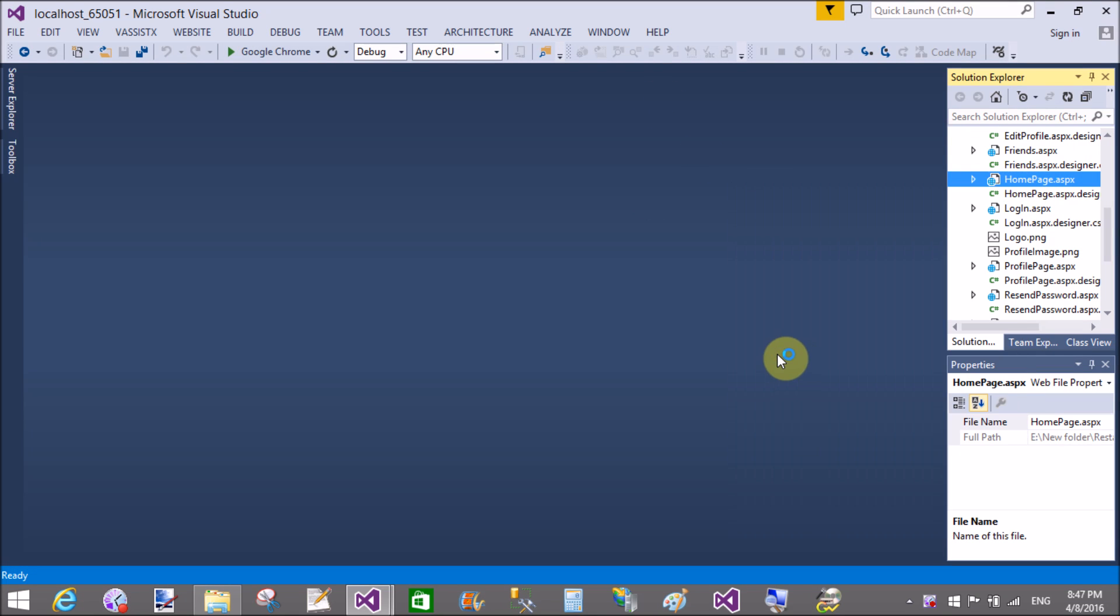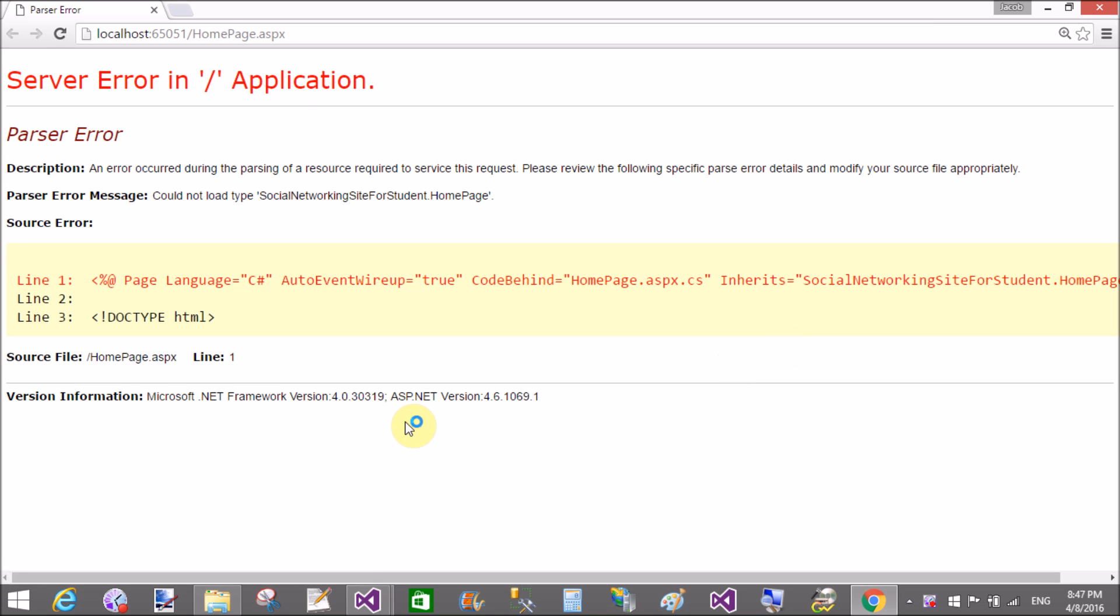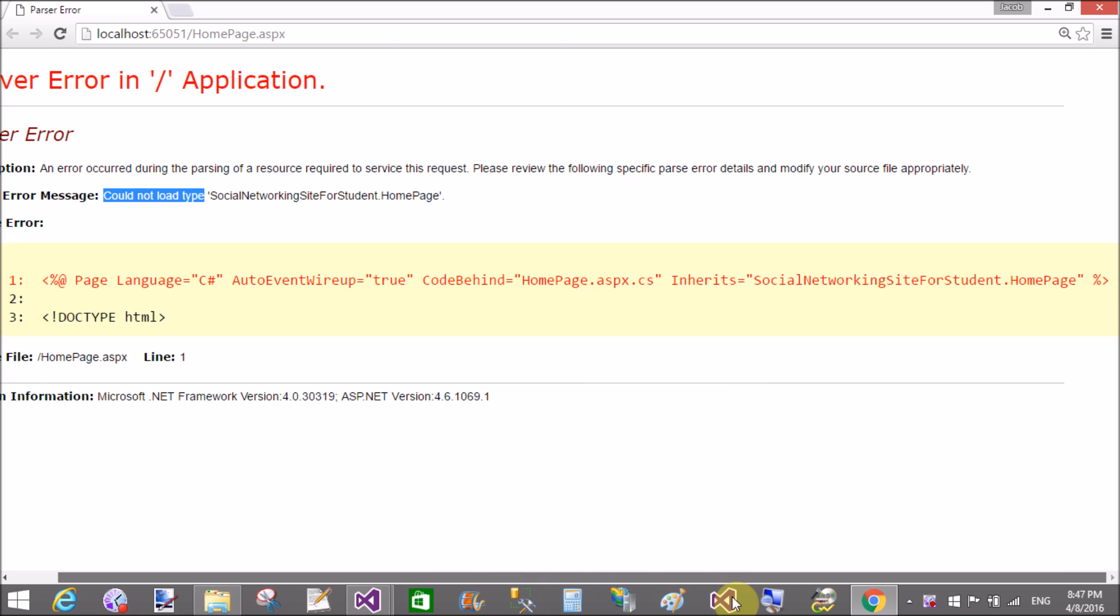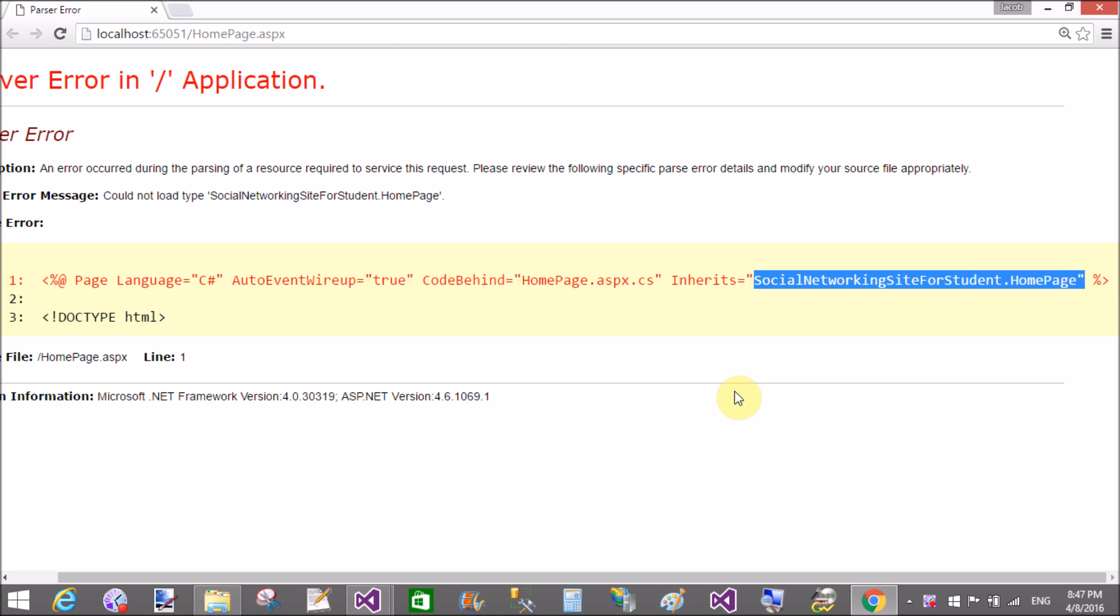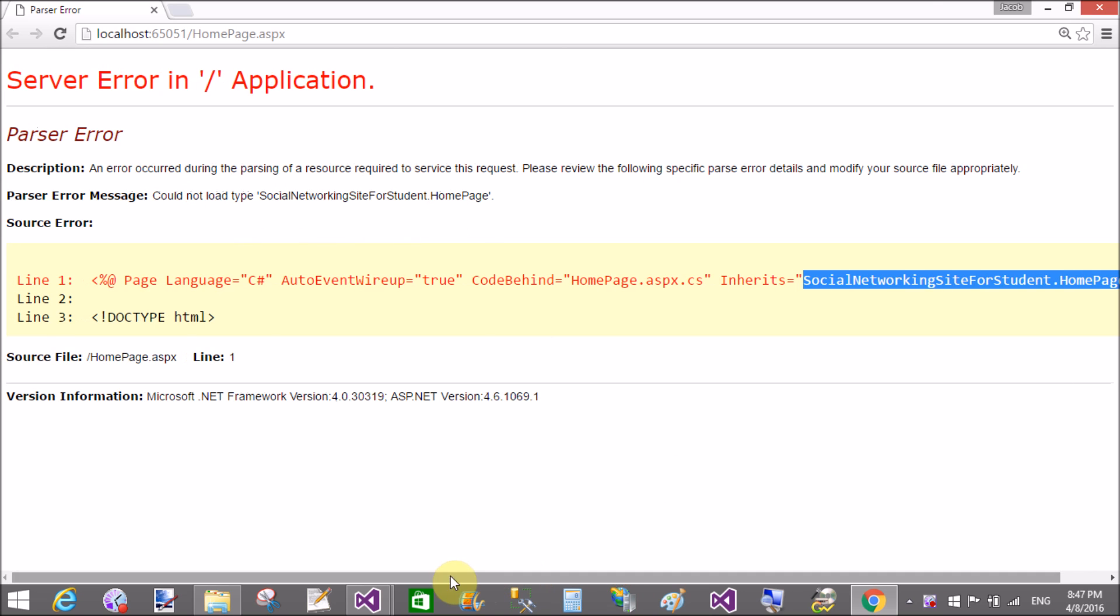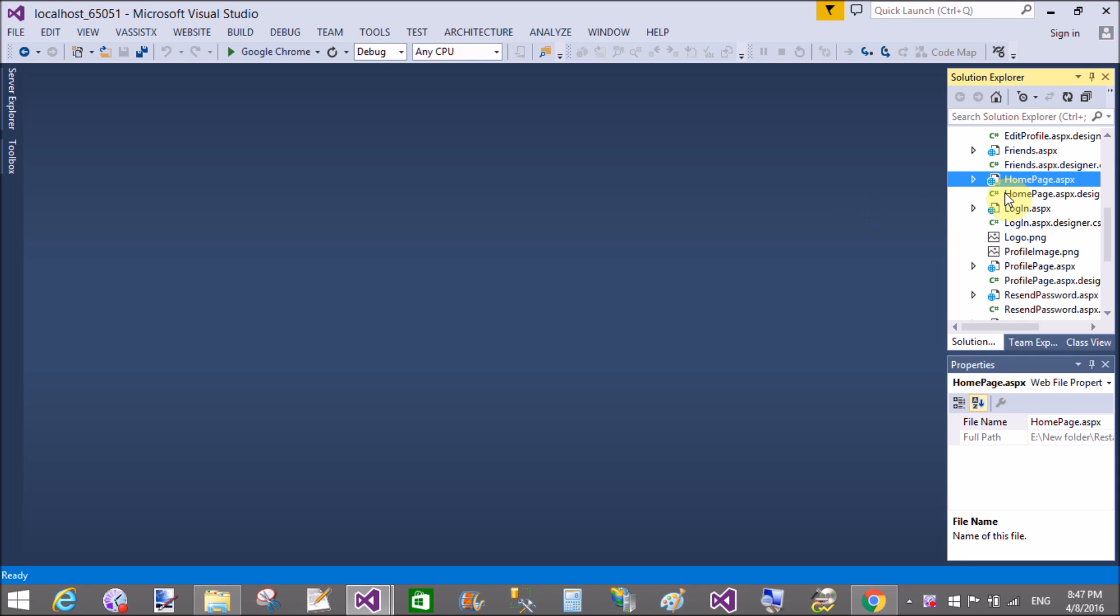Hello, good evening. Welcome to dotprogramming.blogspot.com. Today I will show you the type of exception that occurs in your start page. Could not load type the Social Networking Site dot Student dot HomePage. This type of error is actually here, in the inherits attribute. The page is not inheriting the file in which your code-behind is.